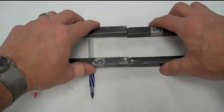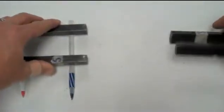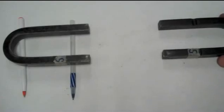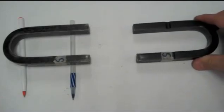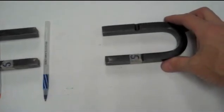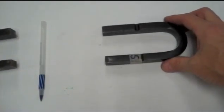If I flip my magnet over though, so now that the like poles face each other, it repels.